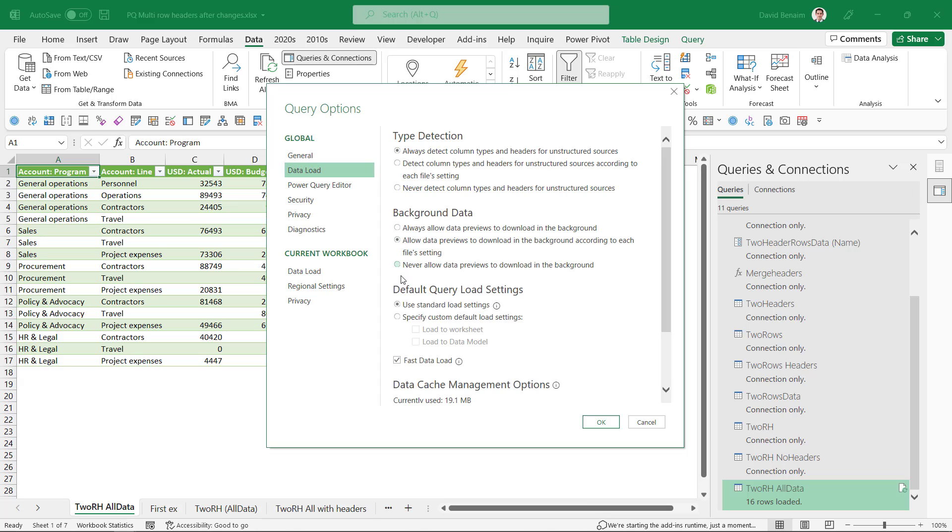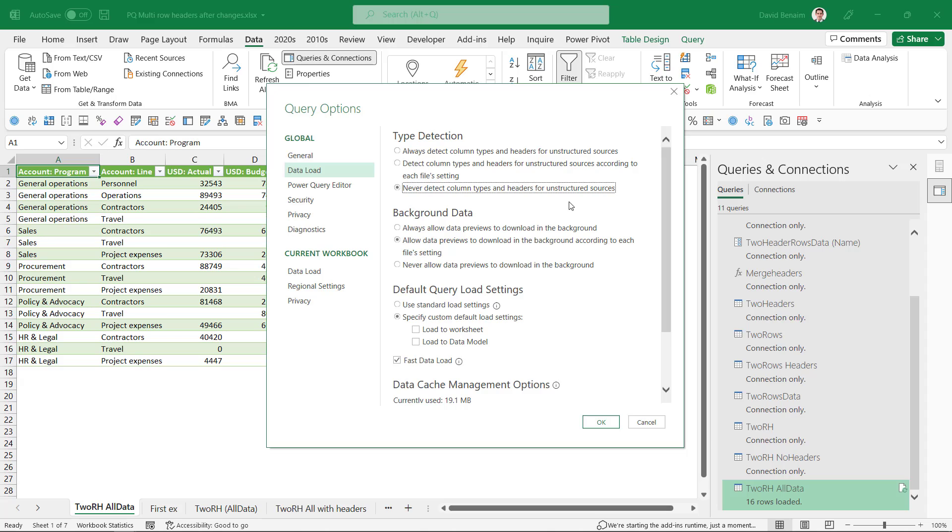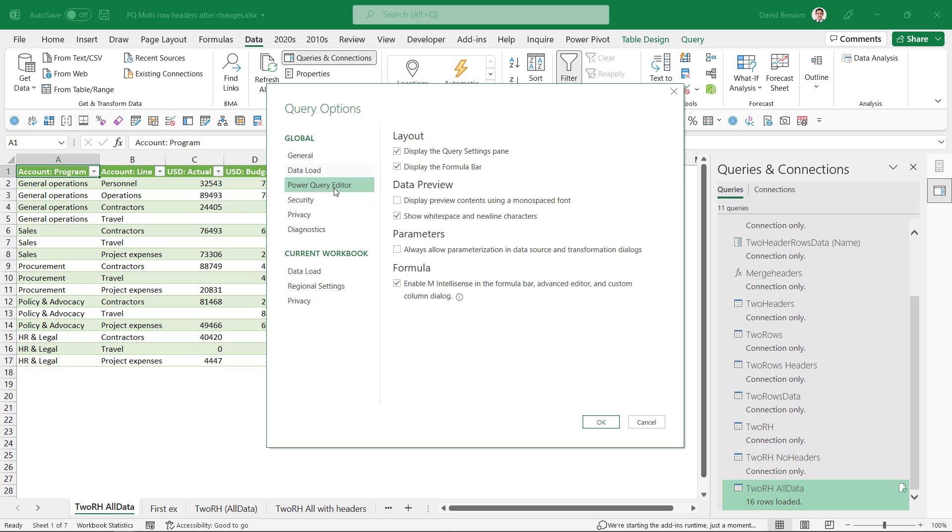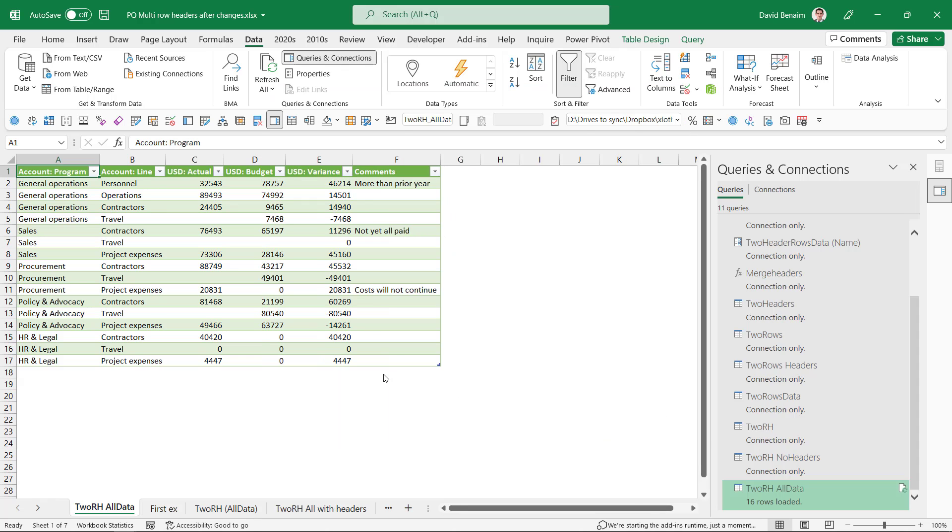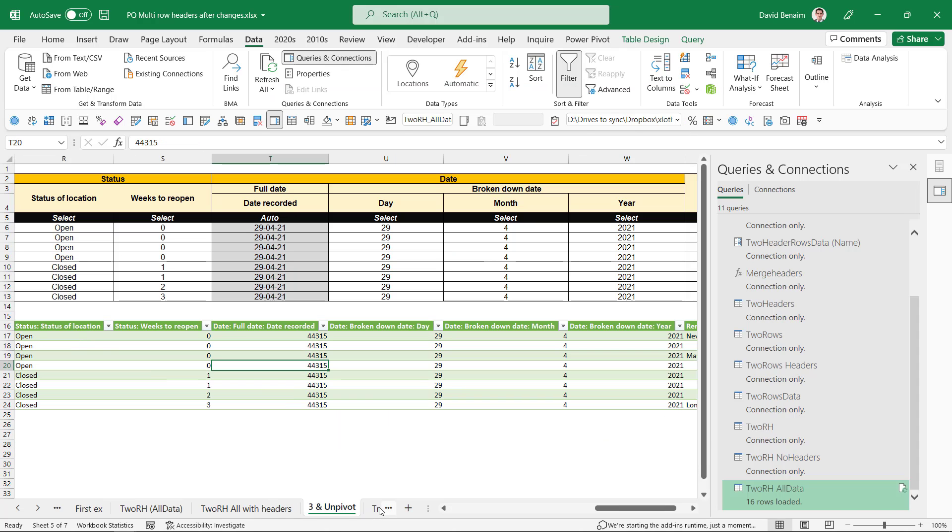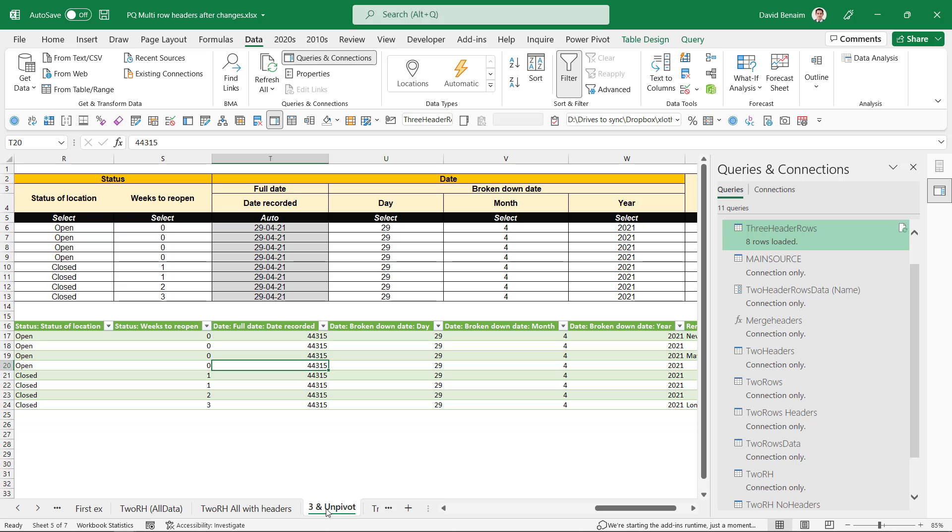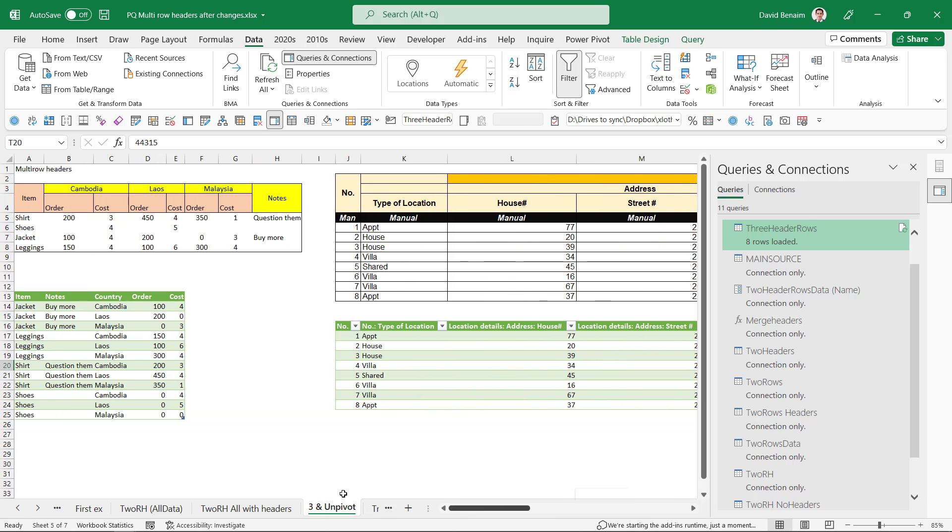if you go to data load, you tick this one, specify custom, and you untick both. That way, it doesn't load by default. And you can choose to only load the one that you want. And I also recommend this one. Never detect column types and headers for unstructured sources. It avoids doing the promoted headers and change types, which if you are getting to advanced power query stages, it's much better. Also in the editor, make sure these two are ticked. The formula bar and the query settings pane. Because we're going to do another example that's going to go a little bit further.